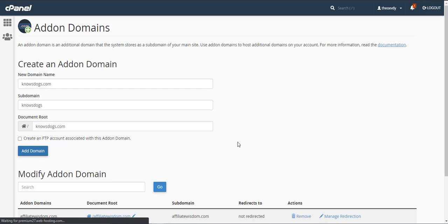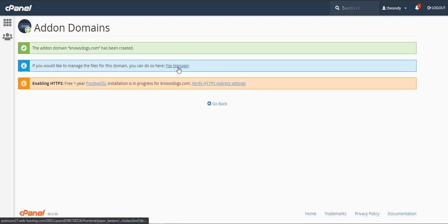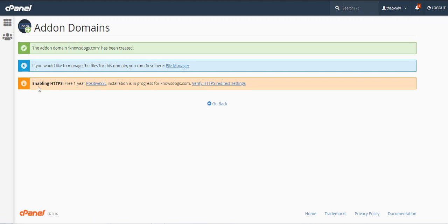Okay, so now we see the addon domain has been created and if you would like to manage files for this domain you can do so with file manager and it is enabling HTTPS. A great thing about Namecheap shared web hosting is that you get free SSL installation with these. So every time you put in a new domain it is automatically going to install HTTPS. It could take up to 30 minutes for it to do that.